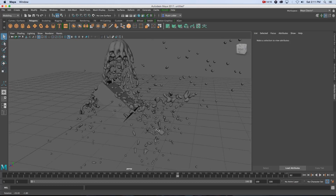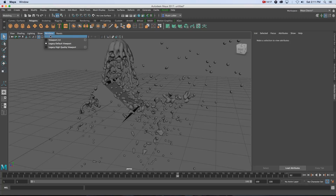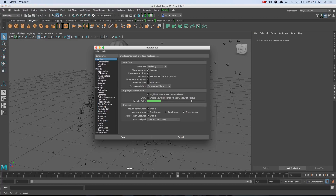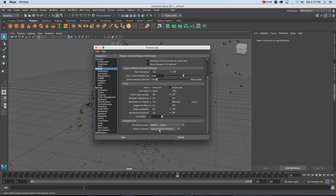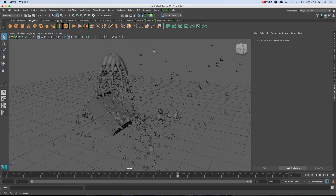If you have an issue with scrubbing the timeline or if Maya crashes — I had some issues with Maya 2017 — you need to change your viewport renderer to Legacy Default Viewport. This is currently only a problem on the Mac version of Maya; it works fine on PC. If you can't change it there, go to Maya Preferences > Display, scroll down, and make sure your Rendering Engine is set to OpenGL Legacy and not Core Profile. Then change your default viewport from Viewport 2.0 to Legacy Default Viewport.